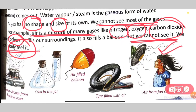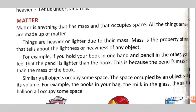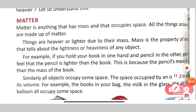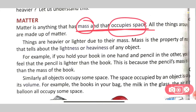These are the three states of matter. Now let's make a quick recap of today's lesson. Today we have learnt what matter is, what the properties of matter are, and what the states of matter are. Matter is anything around us that has mass and occupies space, and all the things around us are made up of matter.